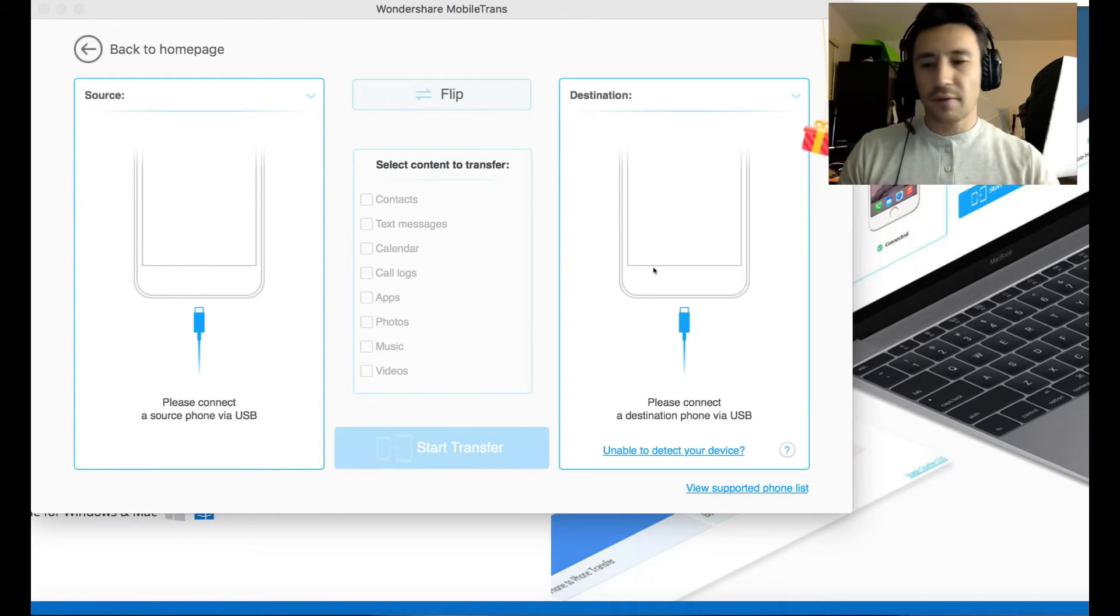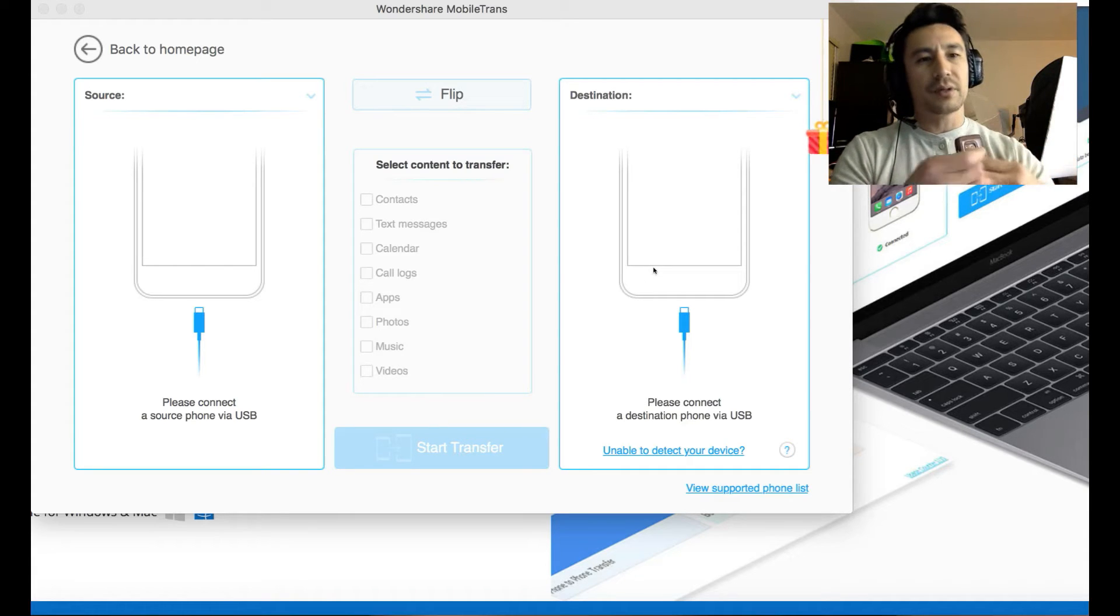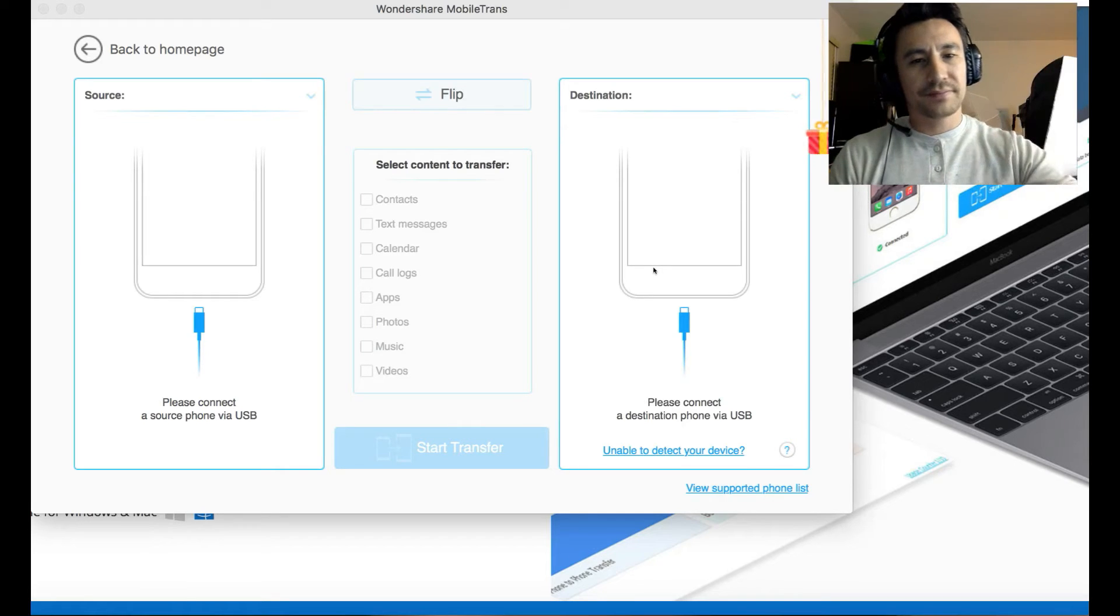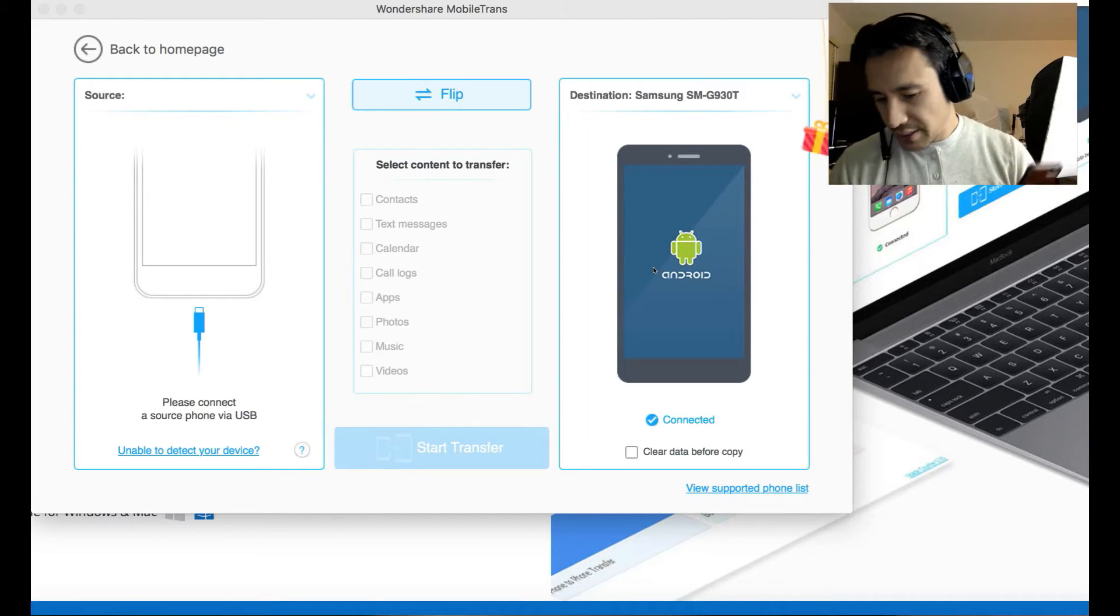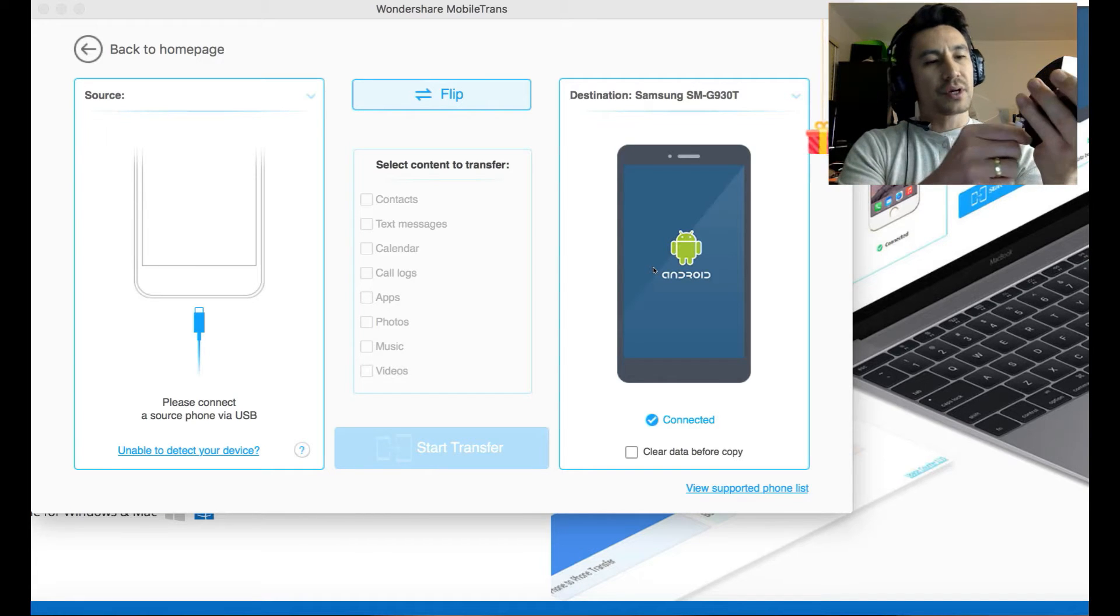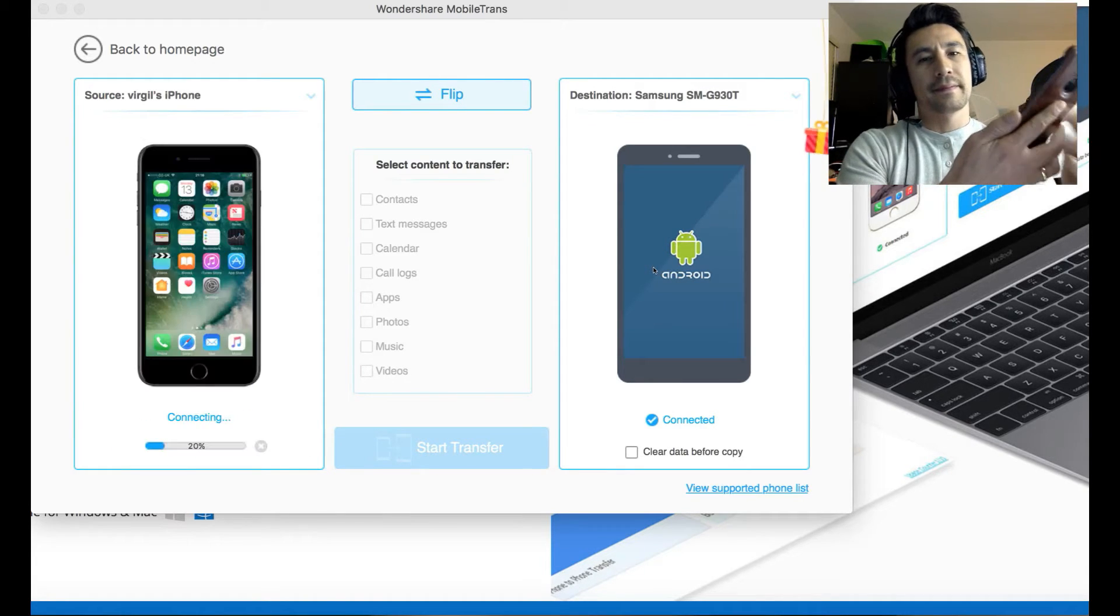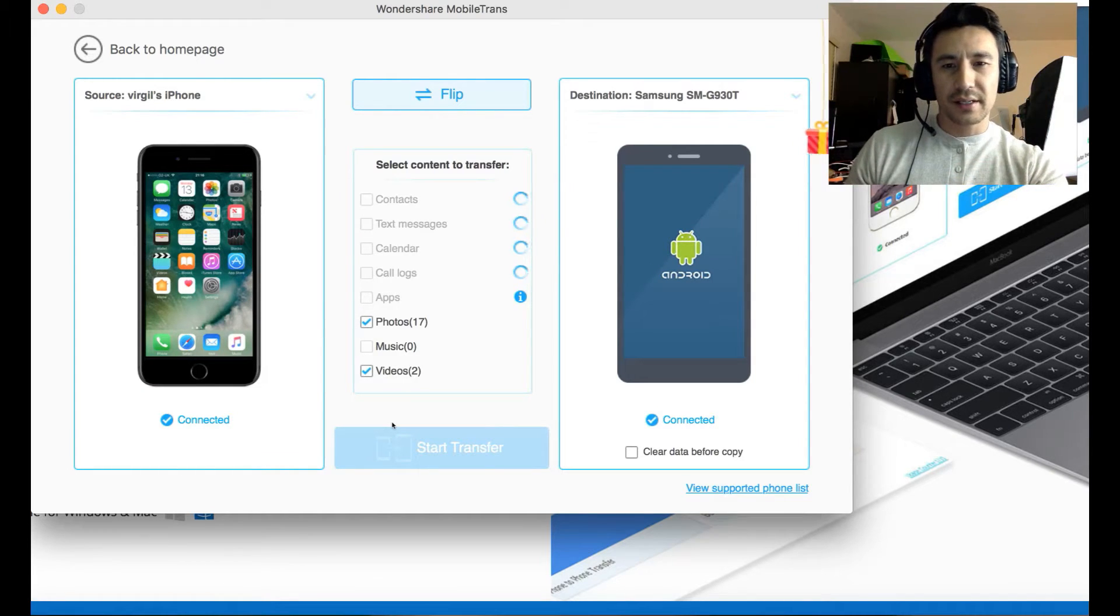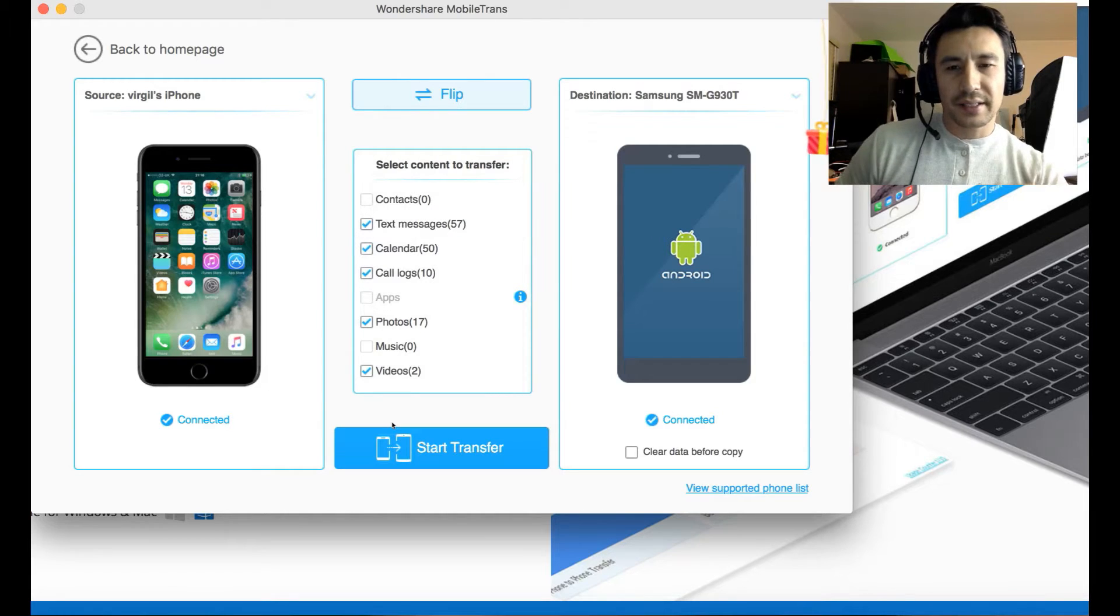So first thing you're going to do is plug in both phones. Let me go ahead and plug in my Galaxy S7 here first. And then you can see it down here starting to register. Then let me go ahead and plug in my iPhone 7 Plus as well. Both of them are connected.